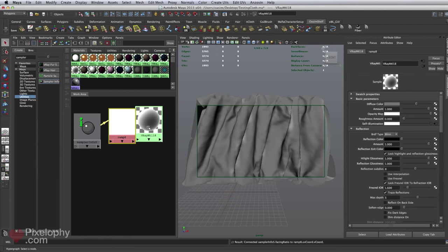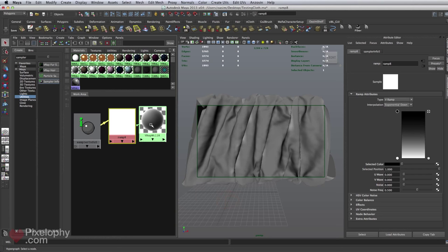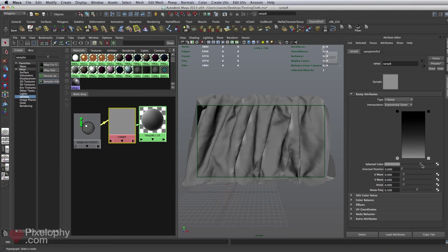This is what you get: white on the edges and gray in the middle. You can play around with the intensity and where you want that edge to finish. The best interpolation is exponential down — it gives a nice fade from black to white. The ramp acts as a mask, so only on the edges is self-illumination applied; in the middle the black color turns it off. You can tweak how strong the white is — I'll bring it down to a gray.